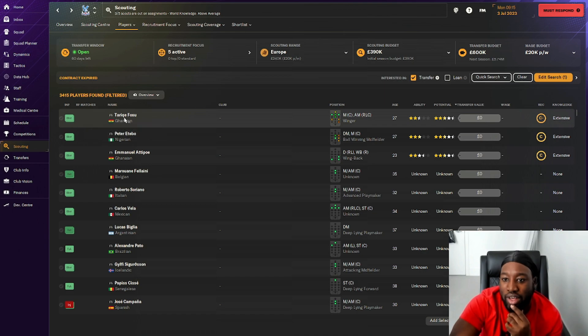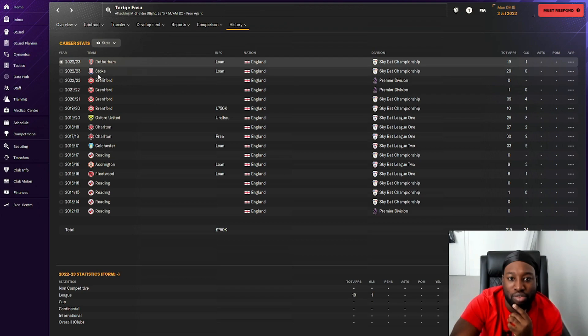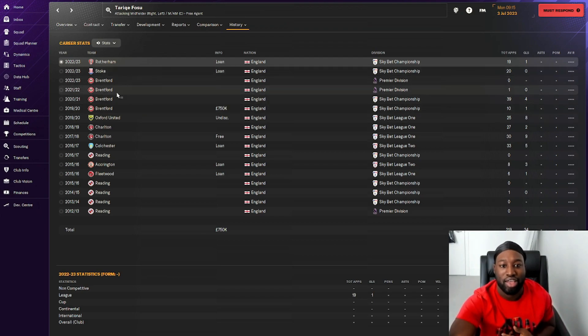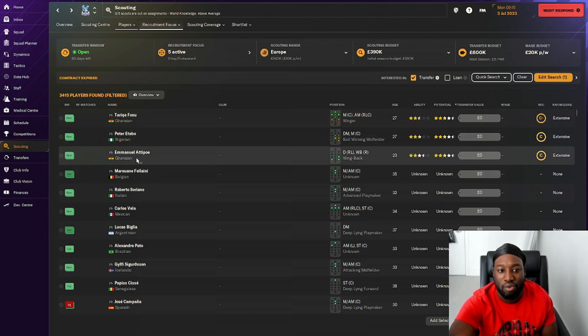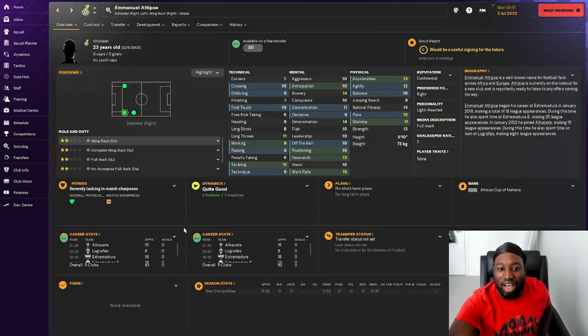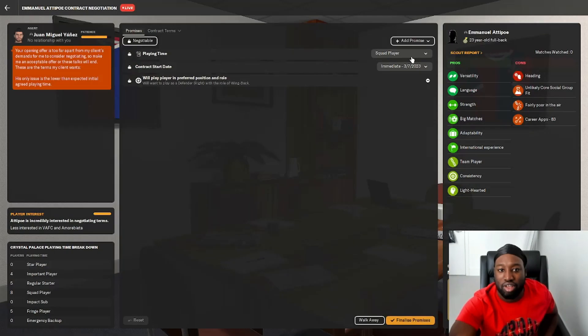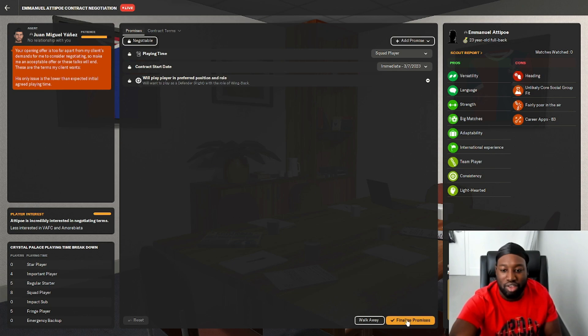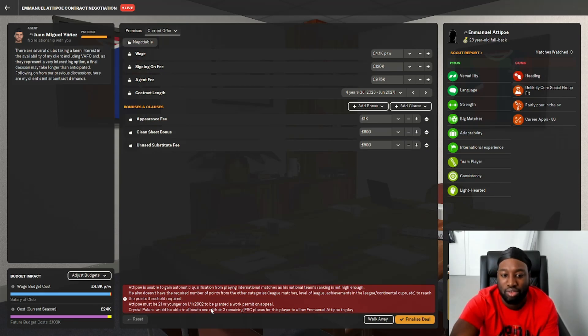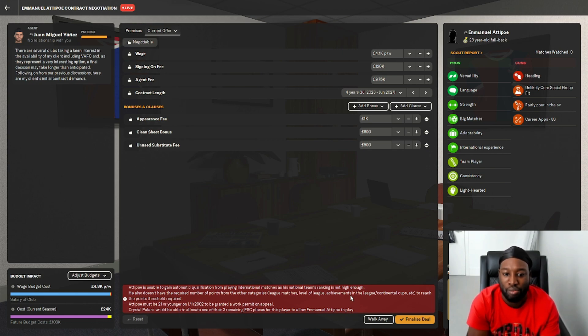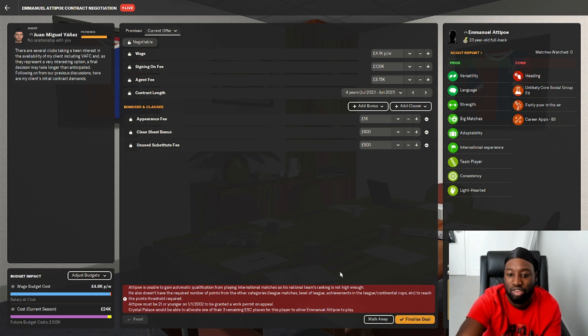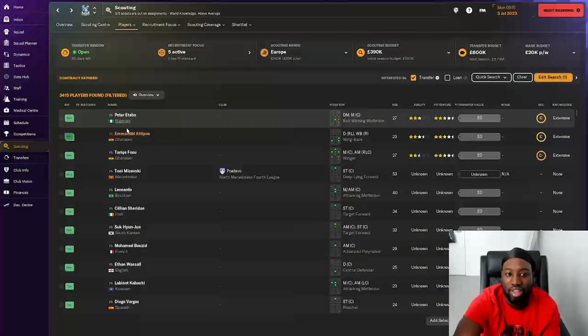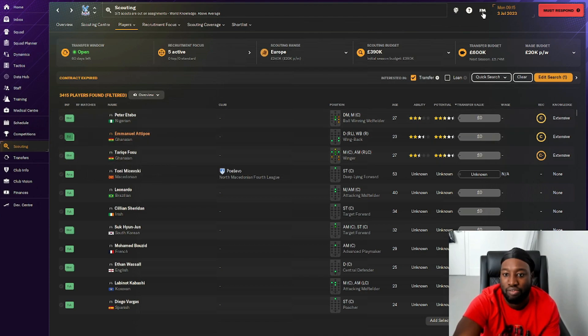We've got a winger here, Fosu. He was at Brentford before. Let's try and bring him in. We've got younger players though. This player Atipo, I kind of like how his stats look. He's a striker. We're going to try and bring him in as well. He's looking to be a squad player. Must be 21 or younger to be granted a work permit. Crystal Palace would be able to allocate one of their three remaining ESC places. That's the first player we've put through an offer for.